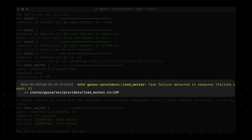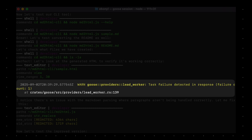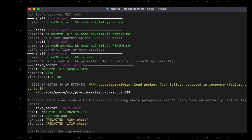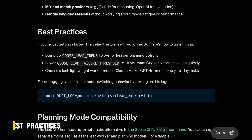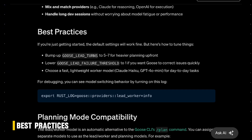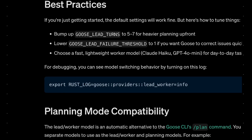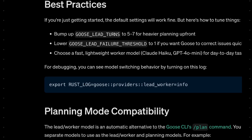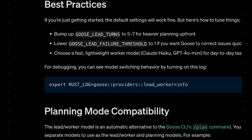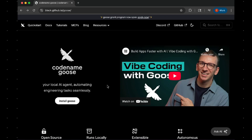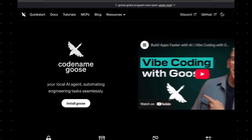If you're just getting started, I recommend sticking to Goose's default settings. But once you're ready to fine-tune, here are a few best practices: bump the lead turns to five to seven if you want more planning up front, drop the lead failure threshold to one for faster recovery, and pick a lightweight worker model to keep things snappy. And that's lead worker mode in Goose. To learn more, head over to the docs or come hang out with us in Discord. Thanks for watching, and we'll catch you in the next one.